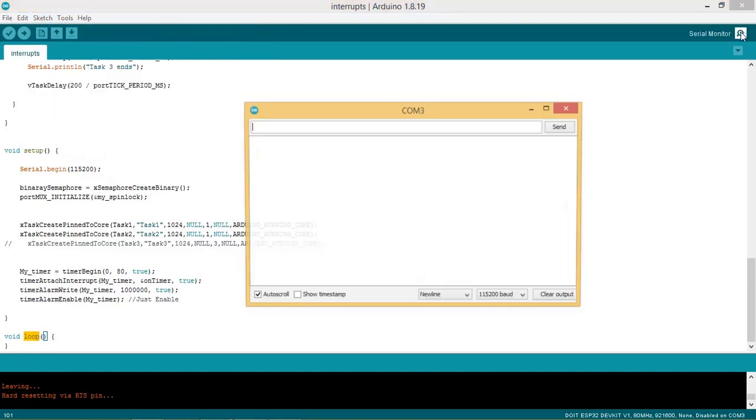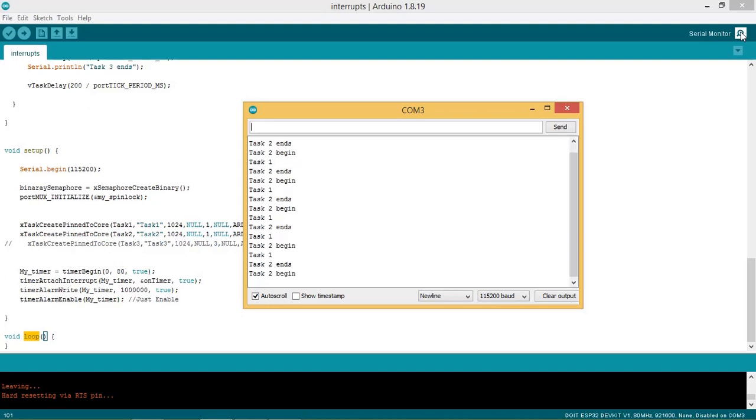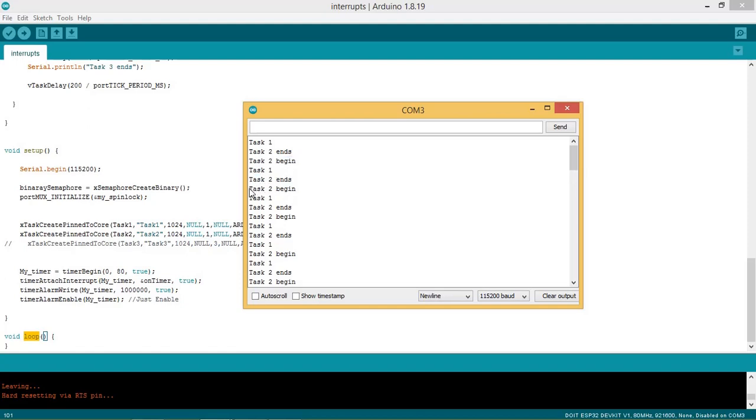After uploading the code, start the serial monitor. In the serial monitor, we can see the task 2 prints task begin, and before completing the task 2 execution, ISR occurs which unblocks the task semaphore.